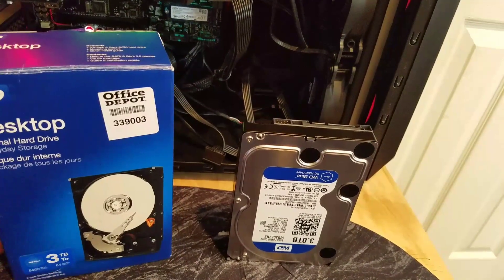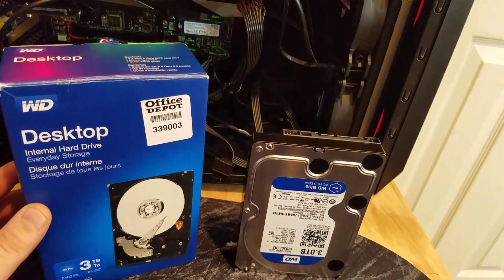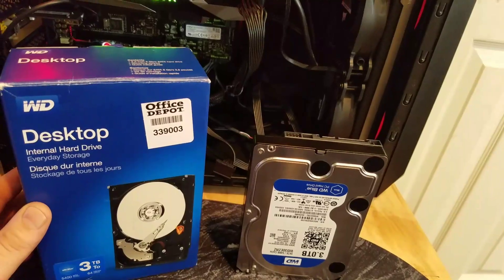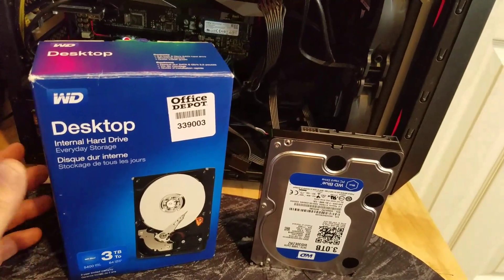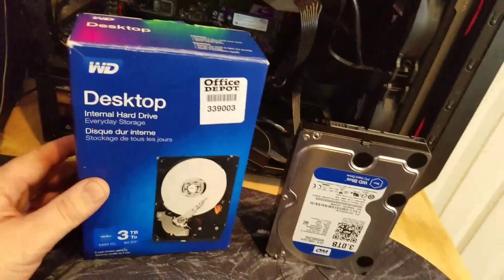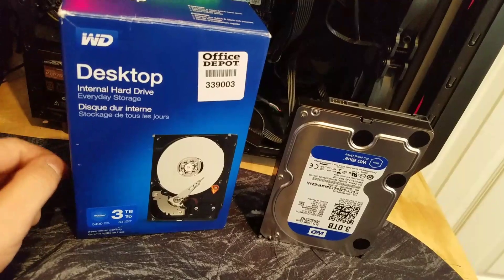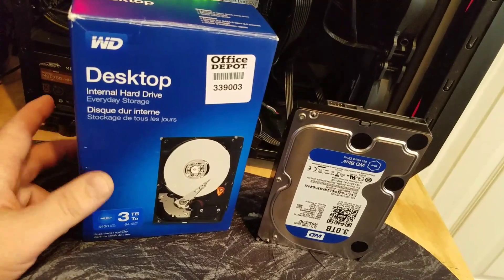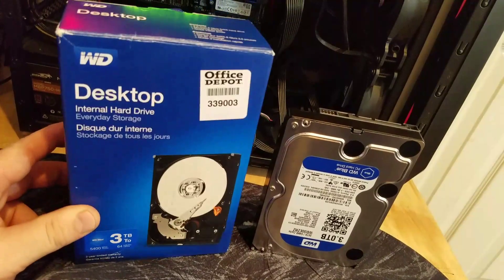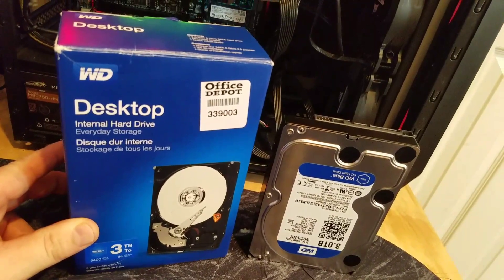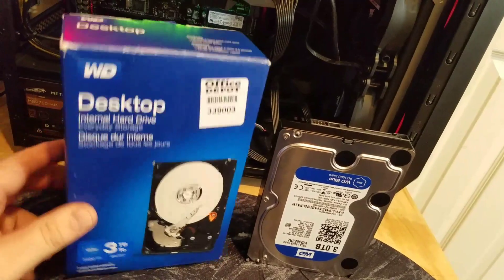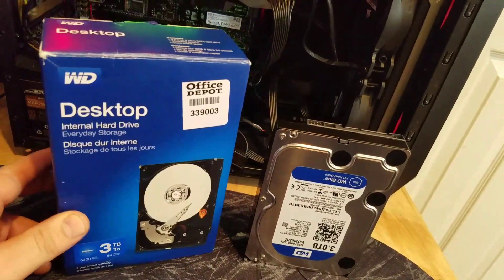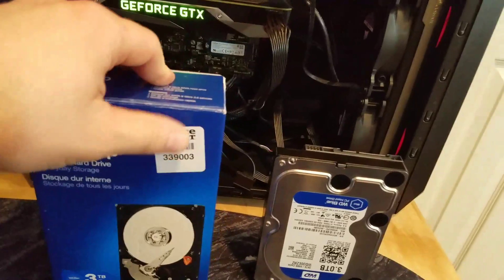For first timers who just want to expand their storage, I'll show you how easy it is. It should take roughly a minute or two. I got this three terabyte hard drive for a hundred bucks at Office Depot. You can probably get them cheaper online, but it was on sale so it wasn't too bad of a price.